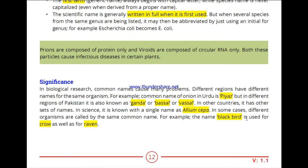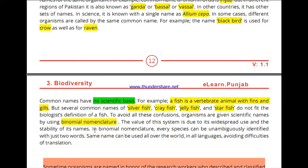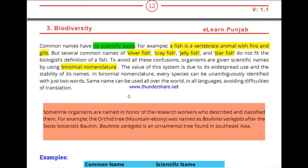Another problem is that common names can be misleading. For example, blackbird is also called raven. Similarly, fish is defined as a vertebrate with fins and gills, but we have given the name 'fish' to silverfish, crayfish, jellyfish, and starfish — none of which fit the actual definition of fish. So there is no scientific basis in common names.